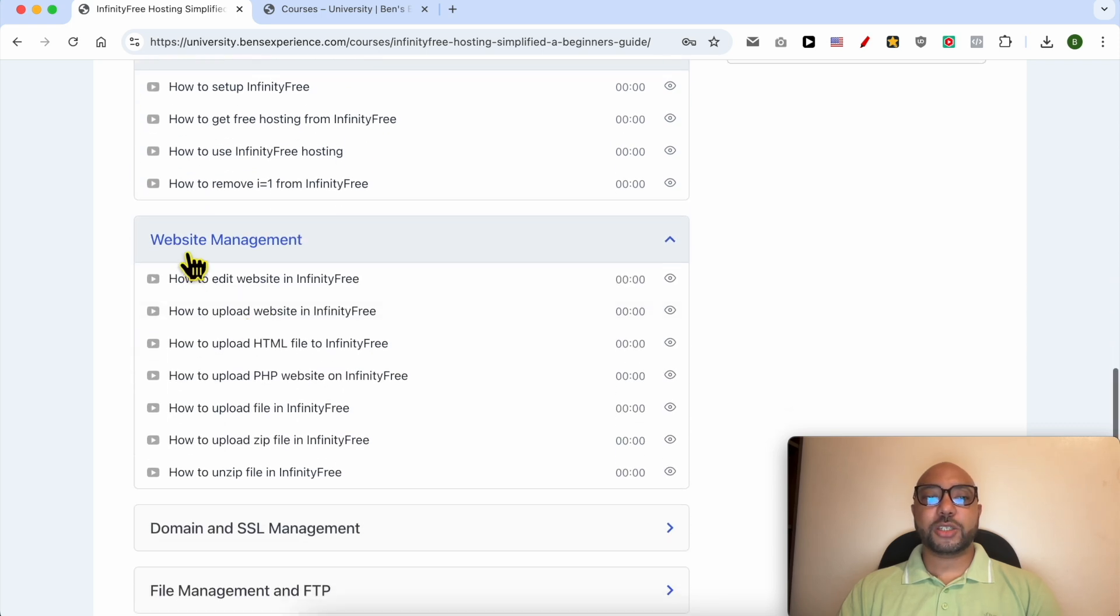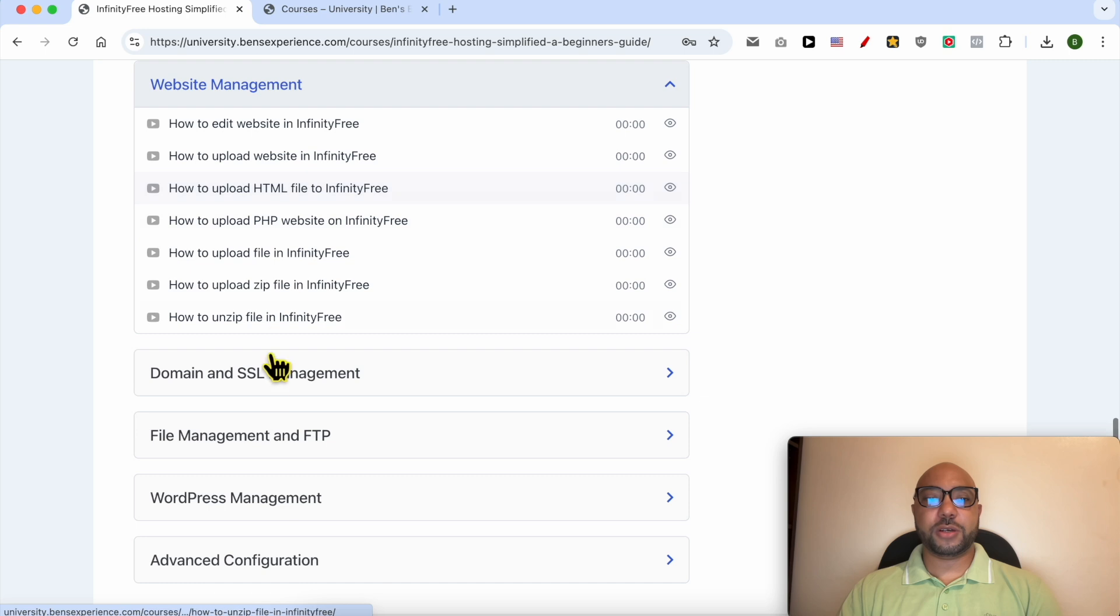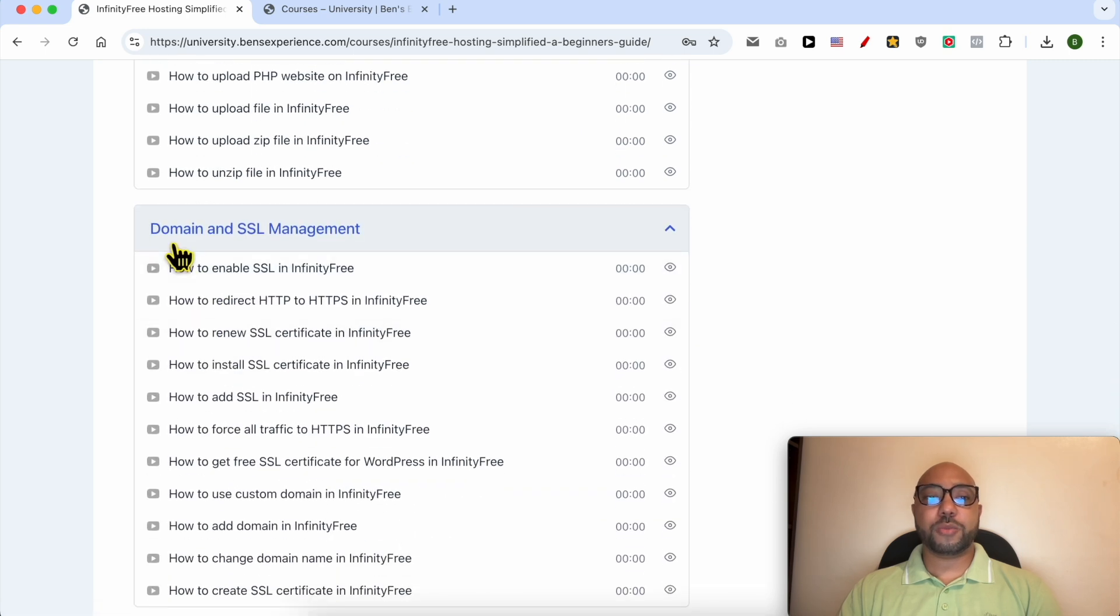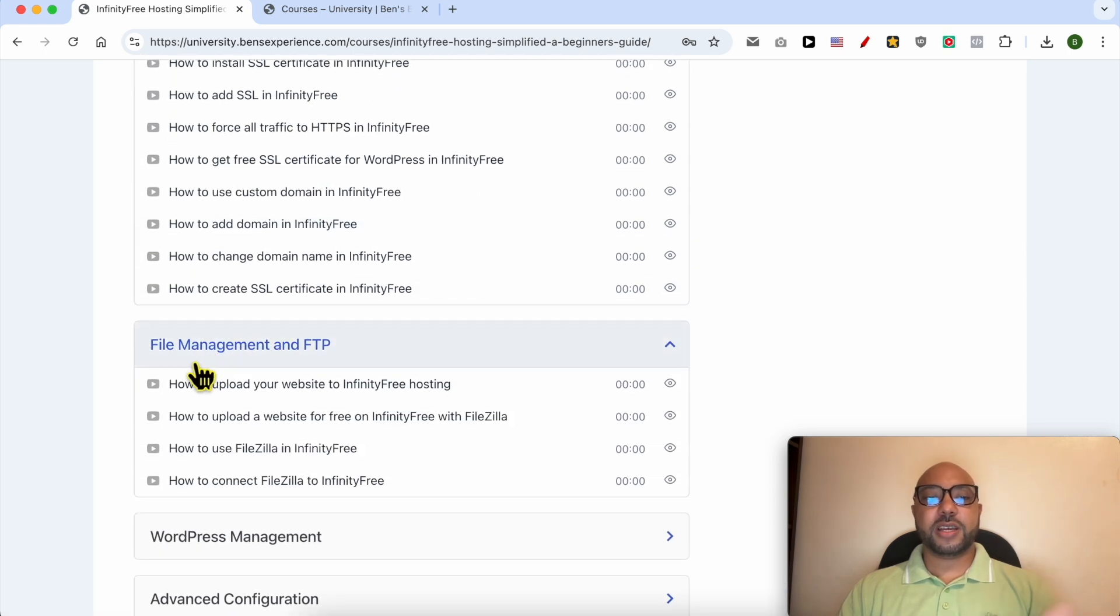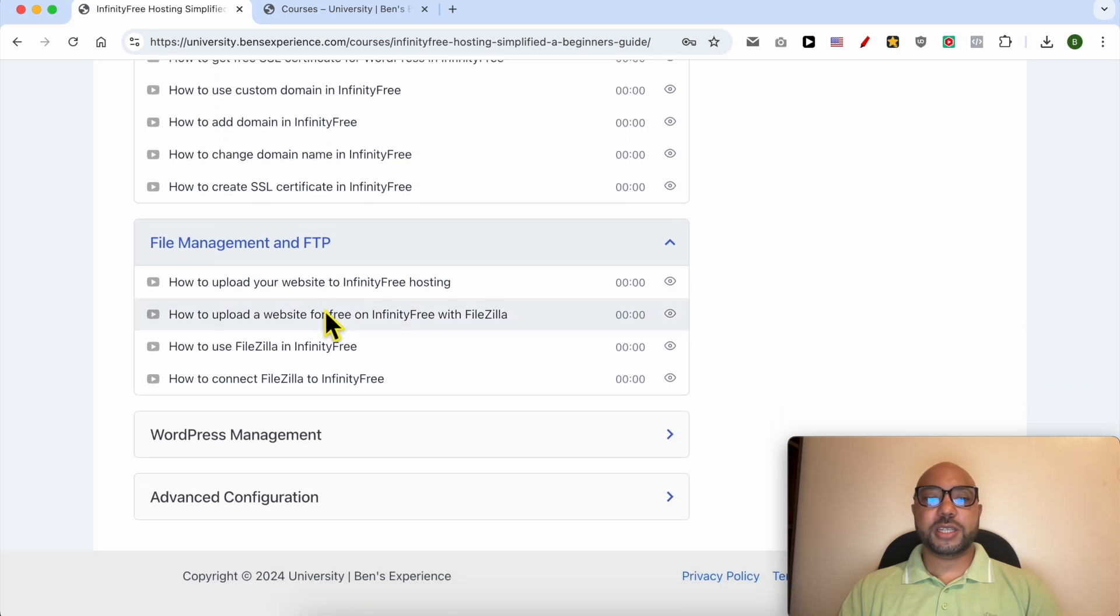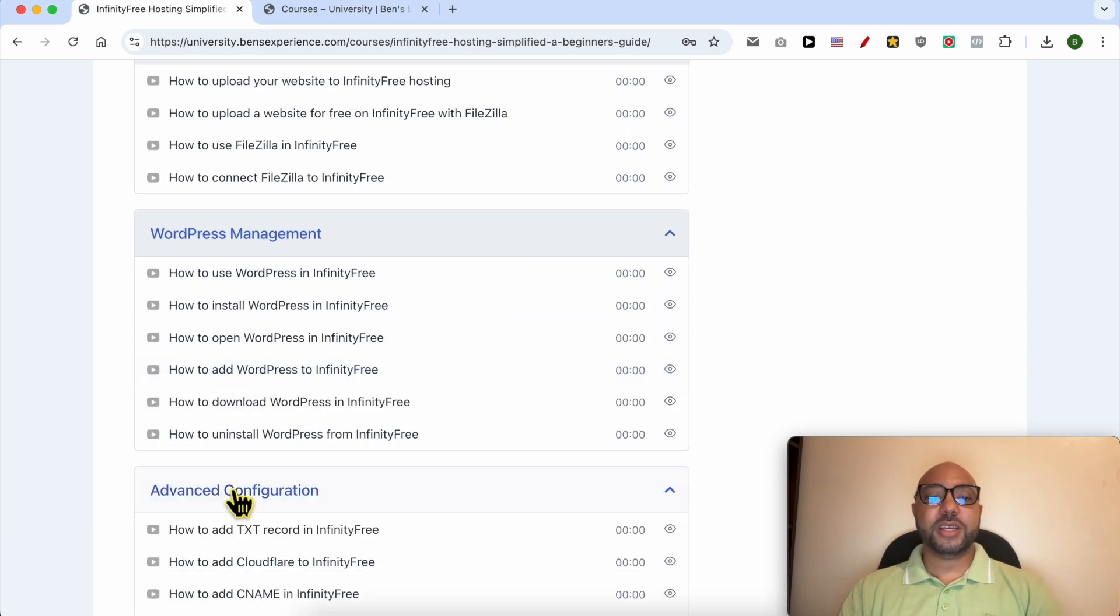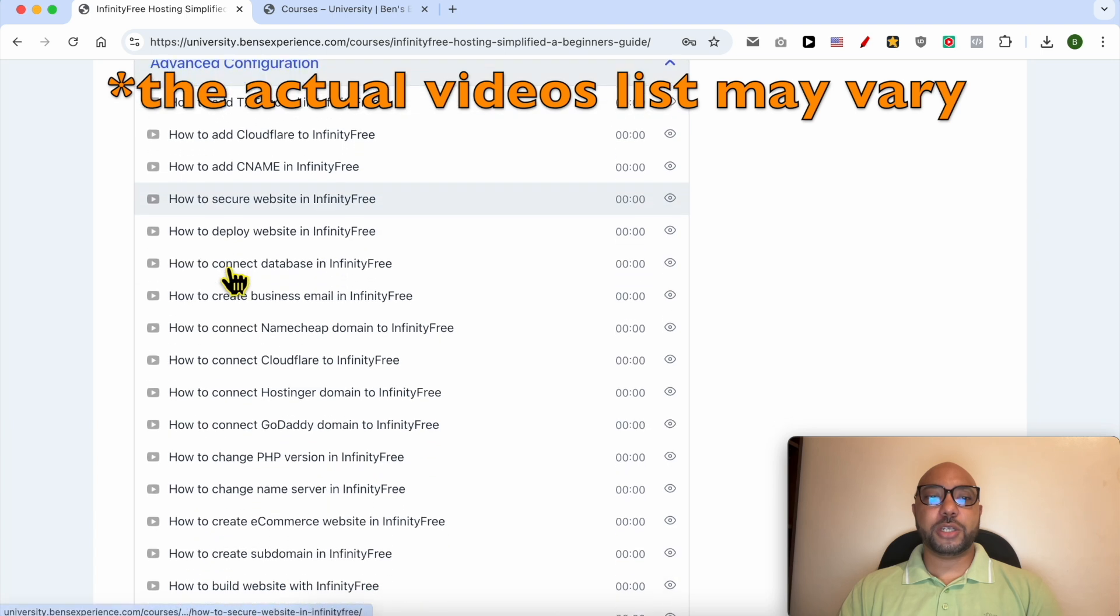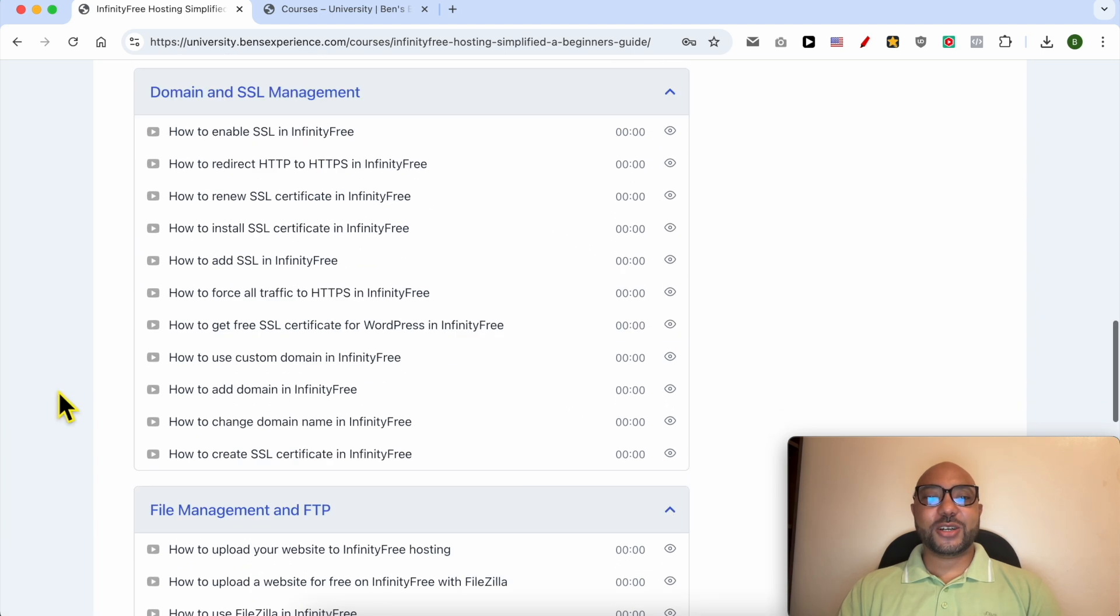How to manage your website inside this free hosting, also how to manage your domain and SSL certificate, file management and FTP, how to manage your WordPress website in InfinityFree, and also advanced configurations like these ones.